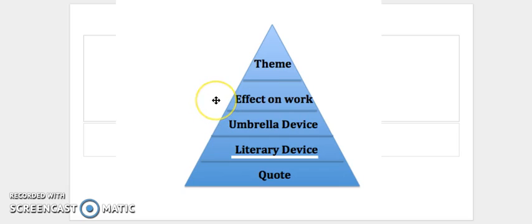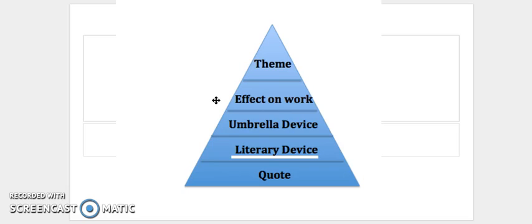Probably the hardest step to explain, but one of the most important ones in explaining why, is effect on the work. And effect on the work considers how the literary device and the umbrella device change our understanding of the text. So at this point we're considering solely what is happening within the text and how maybe this characterization alters our understanding of the text, usually in relation to our theme.